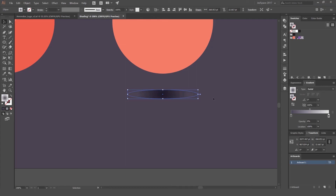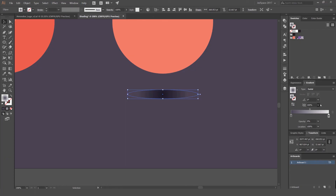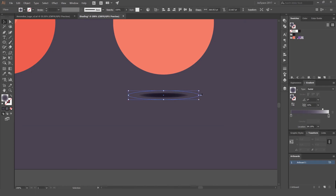Once again I'm going to select one slider and make it 0%, then change the type to Radial, which creates a center-based gradient. Then we can change the proportion percentage bar — lowering it makes it wide and stretched out. If you do it higher it makes it more straight, but we want it stretched out like this.